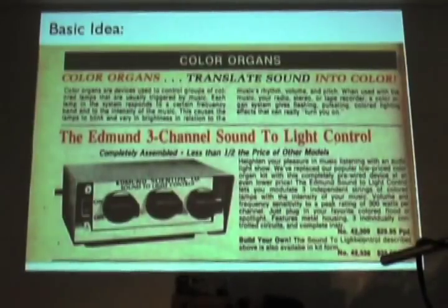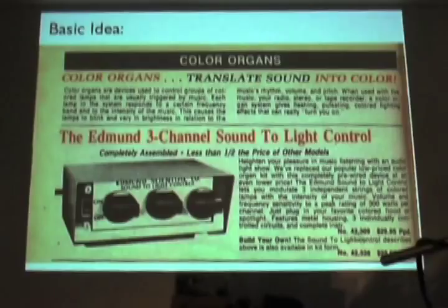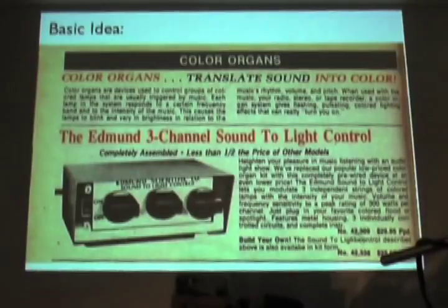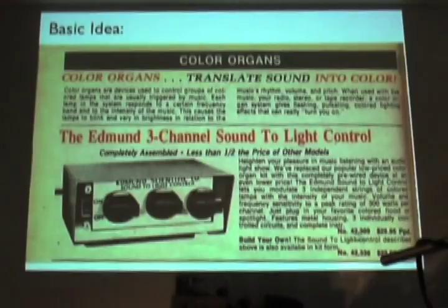I'm trying to do a color organ, and color organs translate sound into color. And this gives you flashing, pulsing, colored lighting effects that can really turn you on.